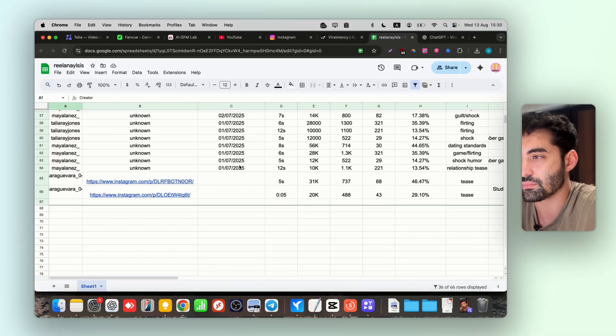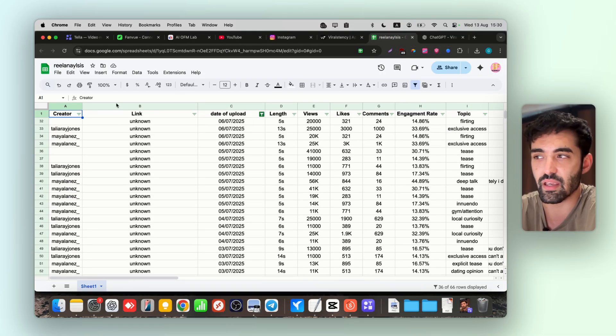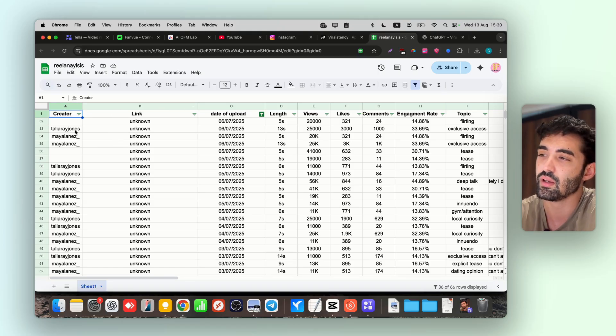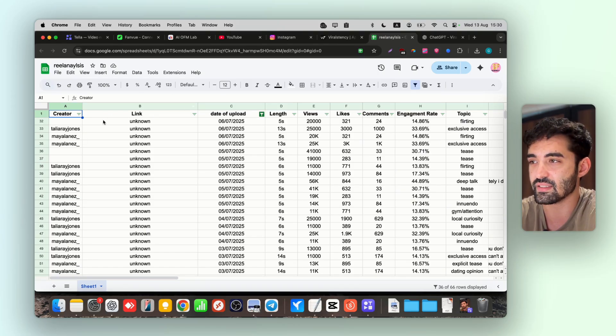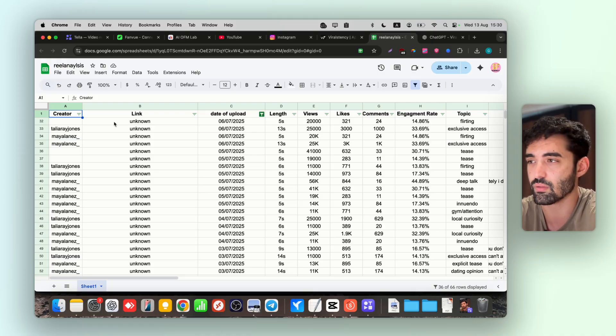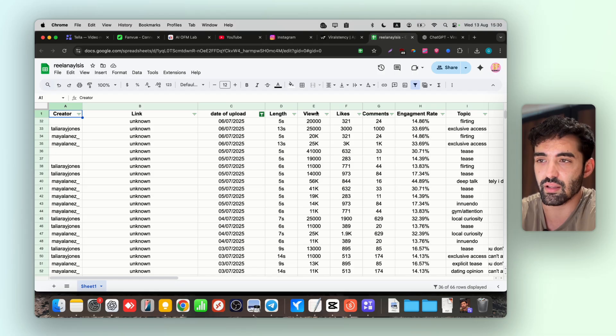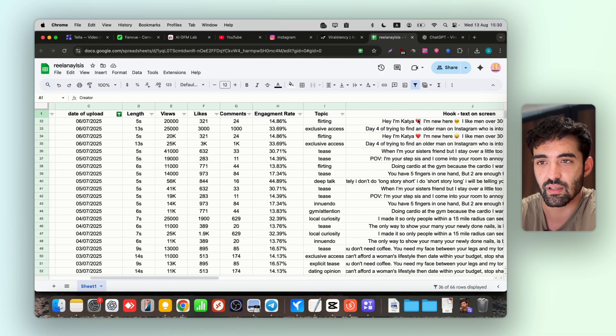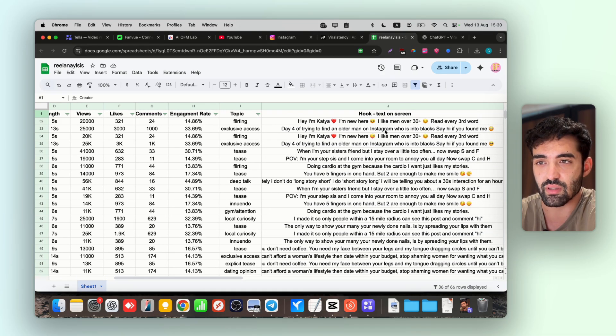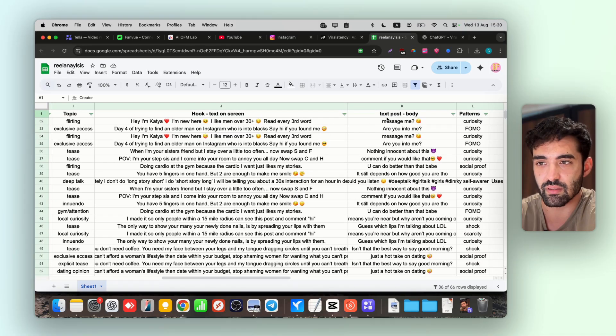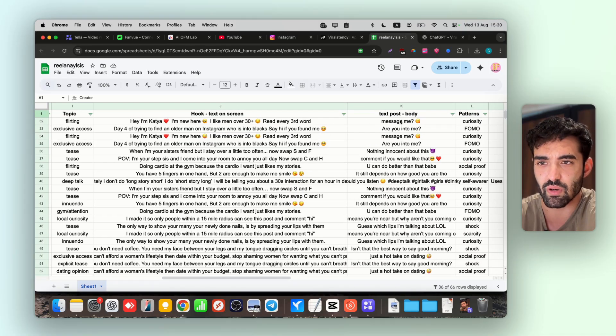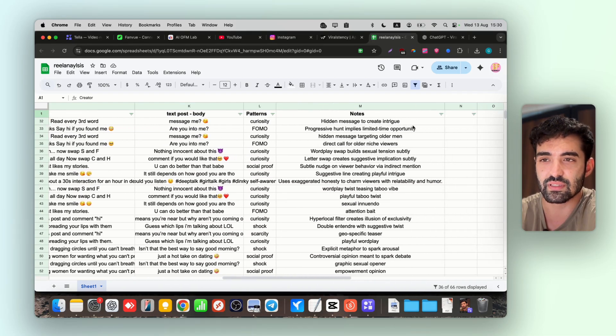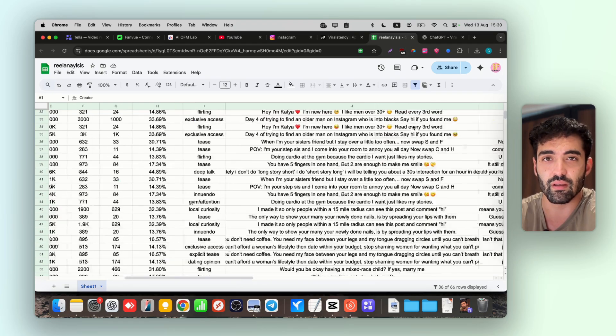So let's go. You can create a table like this. I will share with you the template if you want for real analysis. Yes, I will share the template with you. Creator, link, date of upload, length, views, likes, comments, engagement rate, topic, hook, text on screen, and text post body patterns. This table is going to analyze all the viral stuff that our inspiration models are uploading.